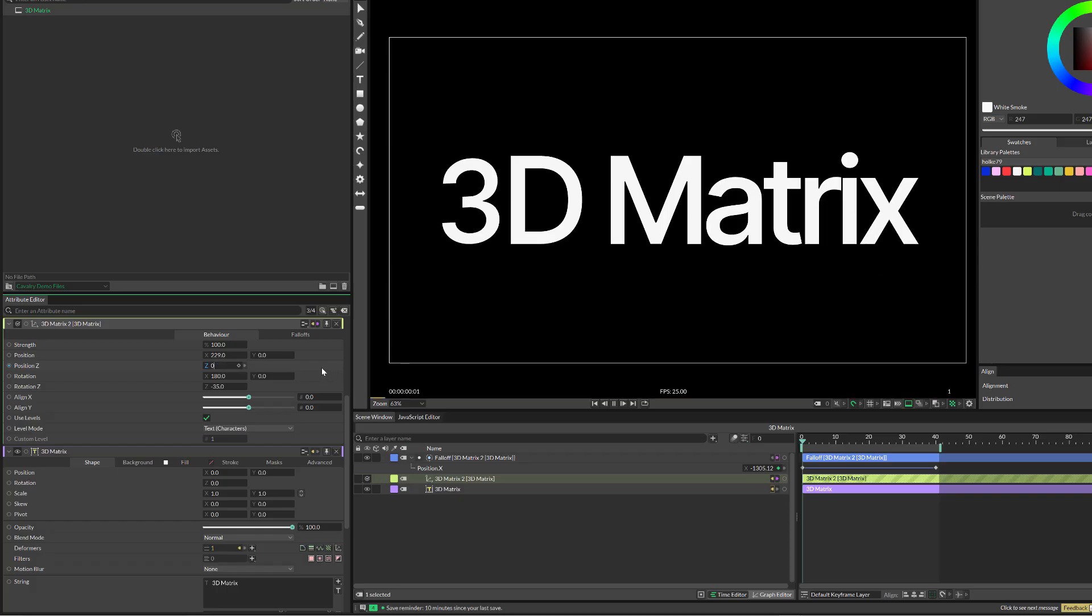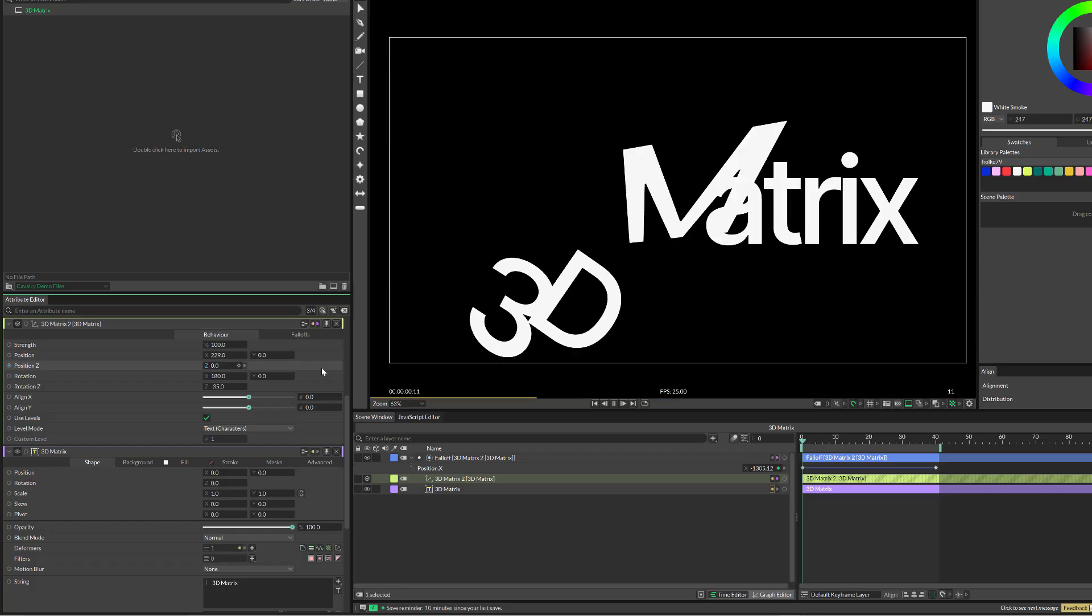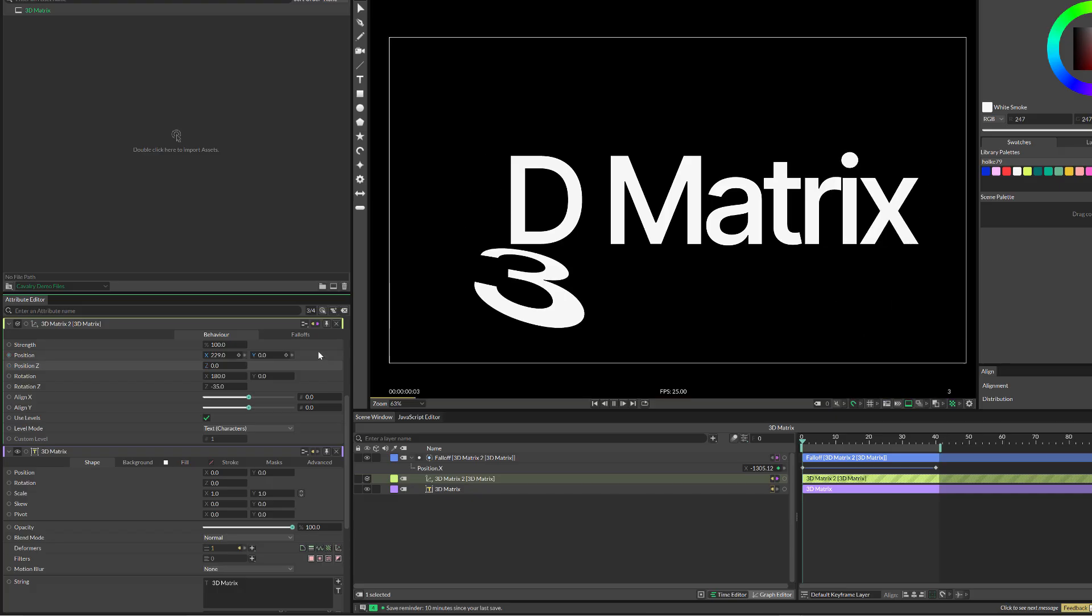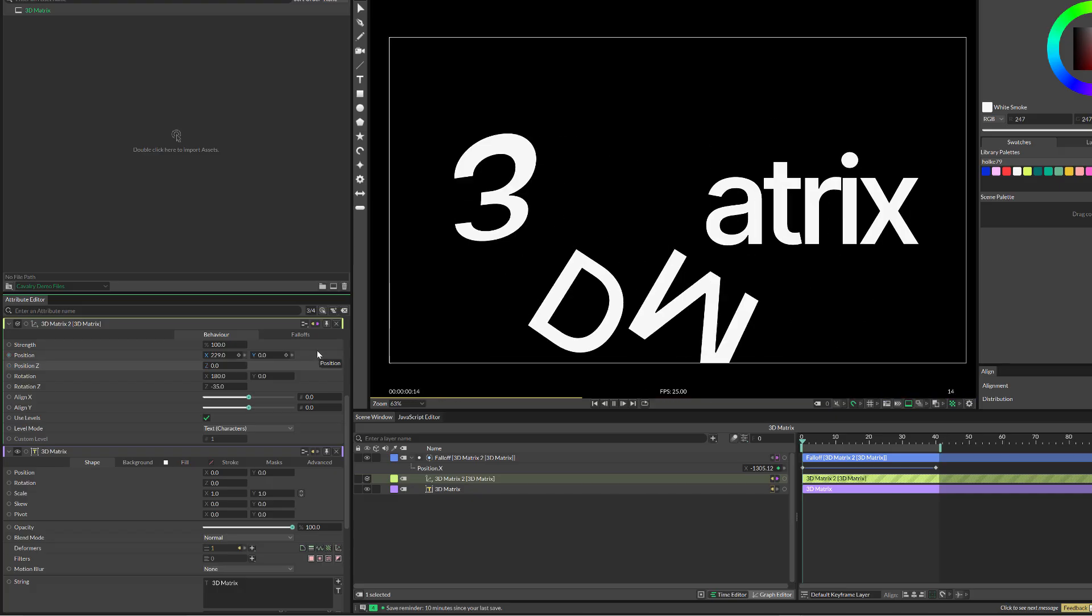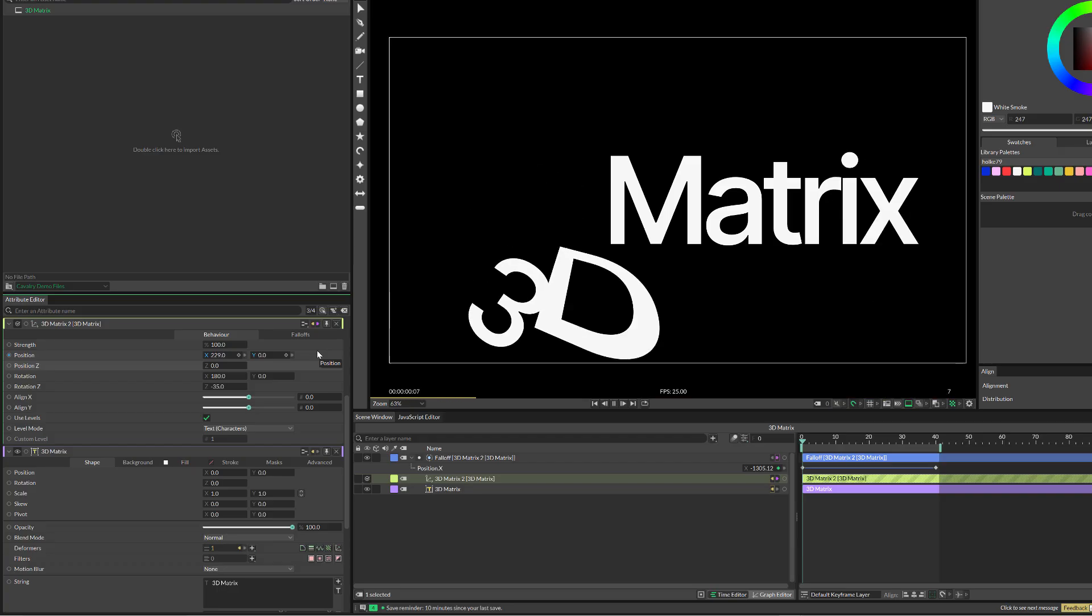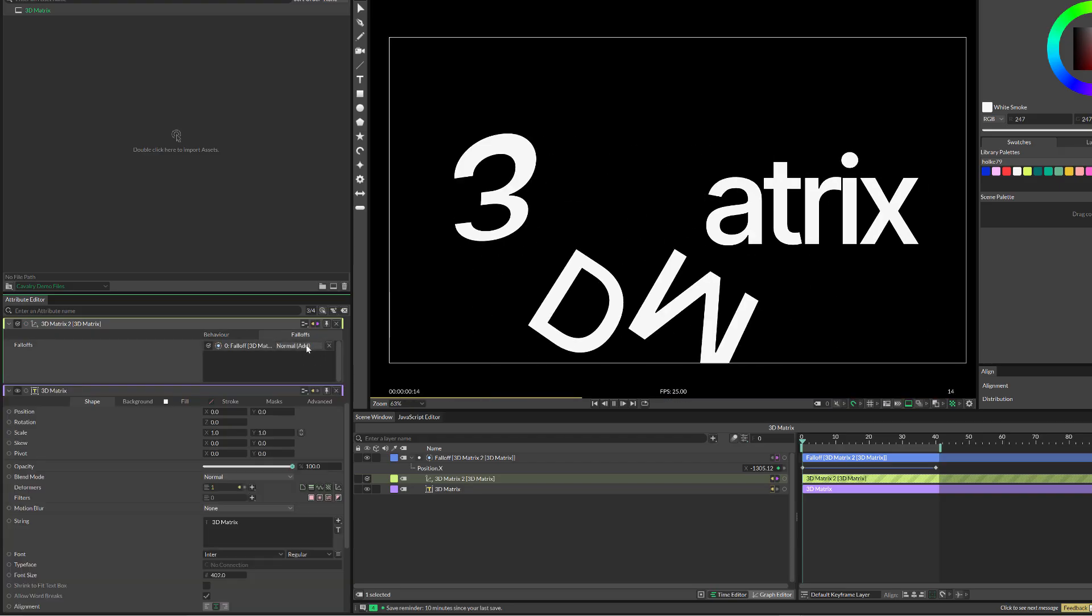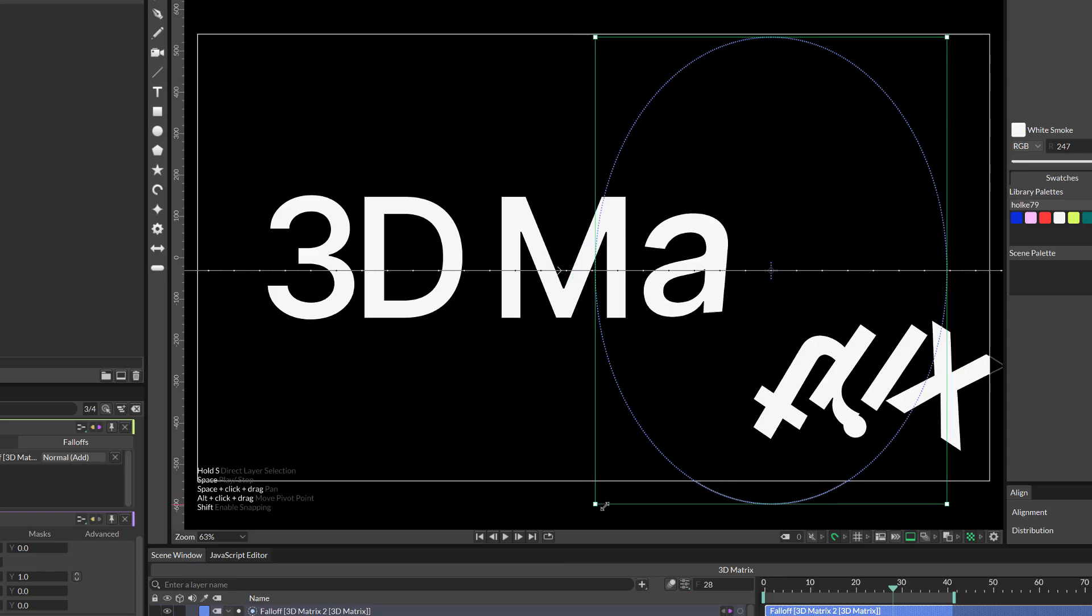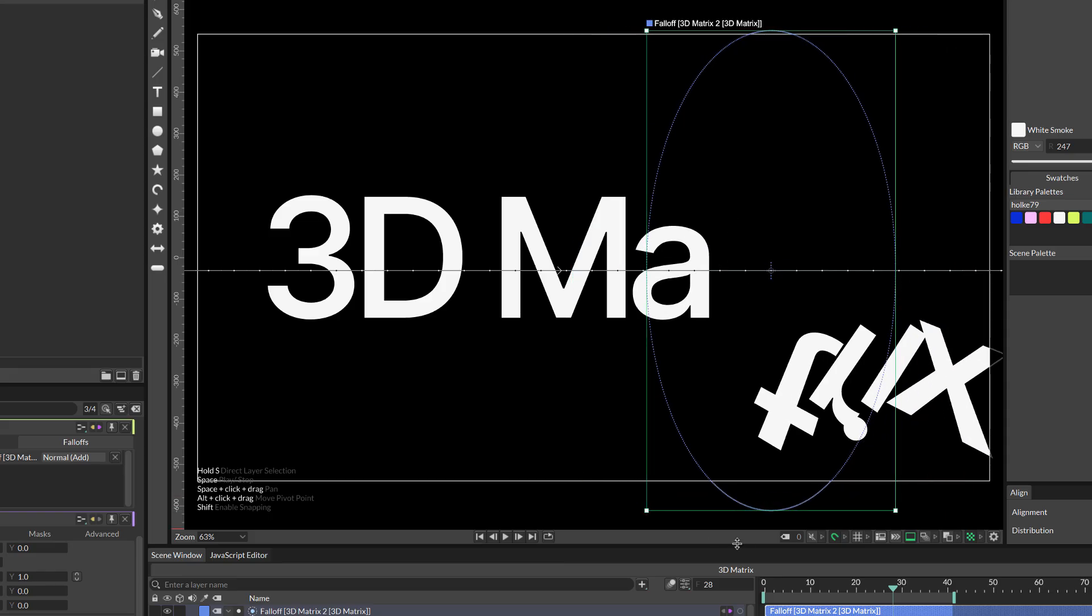As always in Cavalry, it is super flexible to create animations. I would say flexible yet fun, yet easy, and it is super intuitive. For example, if I now change just the shape or the size of the falloff, you see that it's going to be playing more individually with the letters.